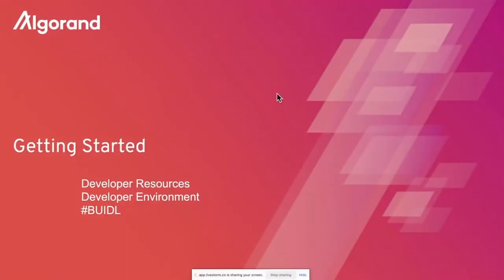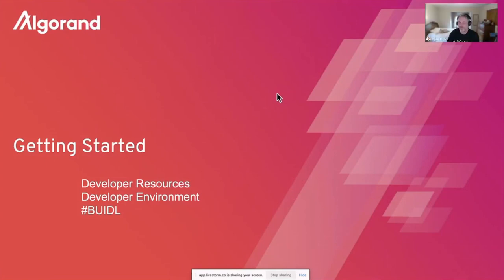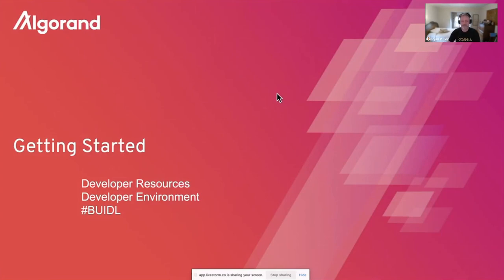This is where we're going to switch gears. Outstanding stuff there, Russ. Thank you for the introduction to what is blockchain. I'm going to take us to the next section where we're going to get started building. In this section, we're going to cover a little bit about development resources within the Algorand ecosystem, building out your development environment, and ultimately, let's build — let's see some code.